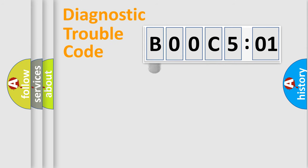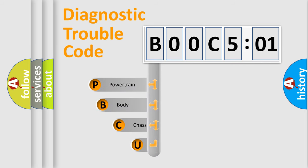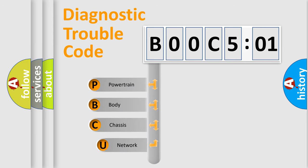First, let's look at the history of diagnostic fault code composition according to the OBD2 protocol, which is unified for all automakers since 2000.